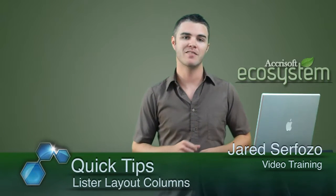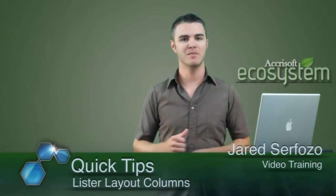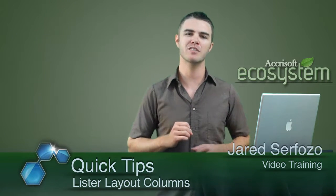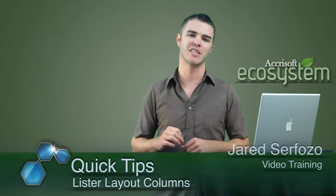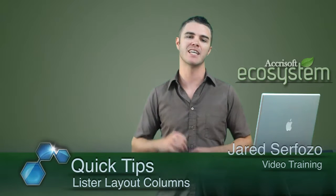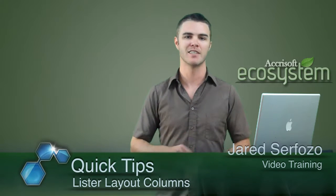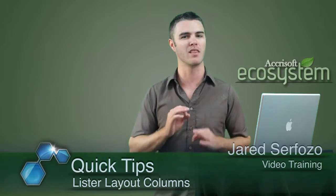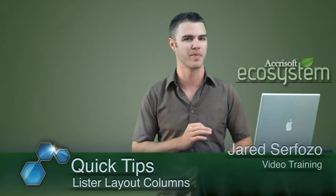Hello and welcome to the Accisoft video blog. I'm Jared and in this video I'm going to show you a quick and useful tip on how to adjust the green interface lister layout to display multiple columns instead of one long vertical column.